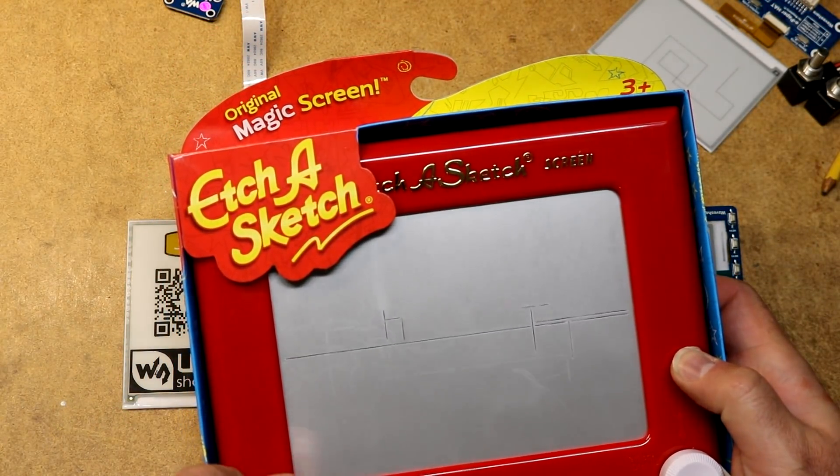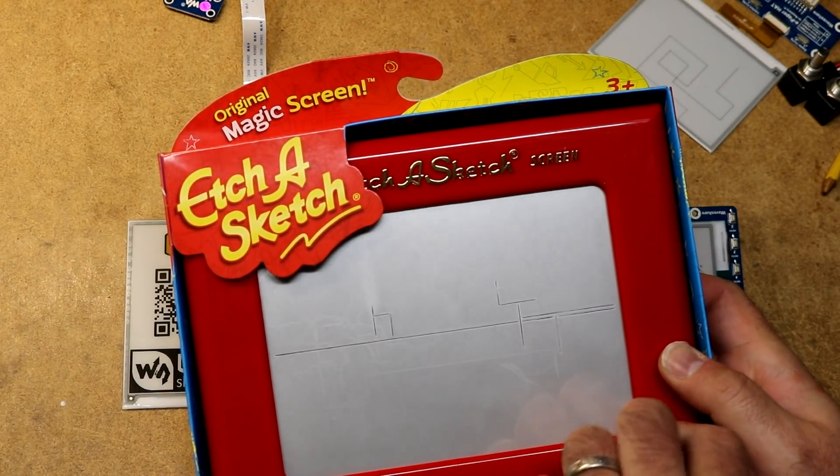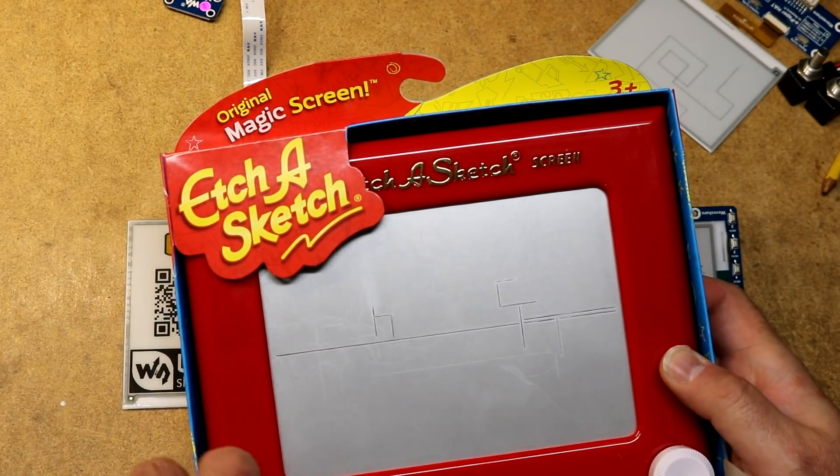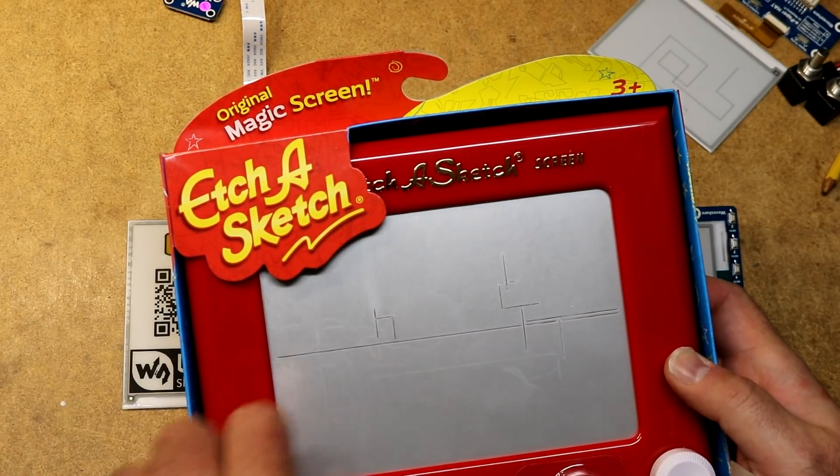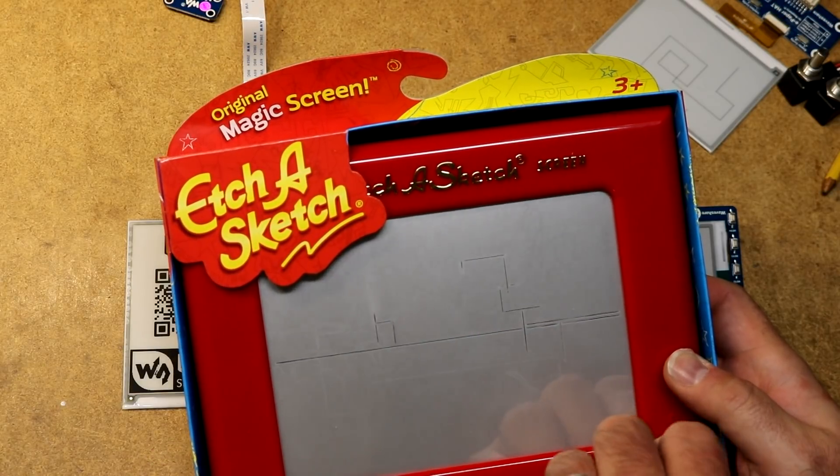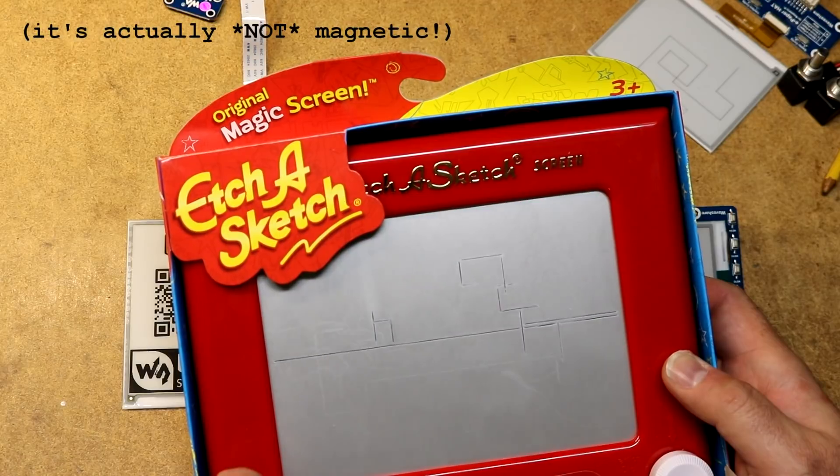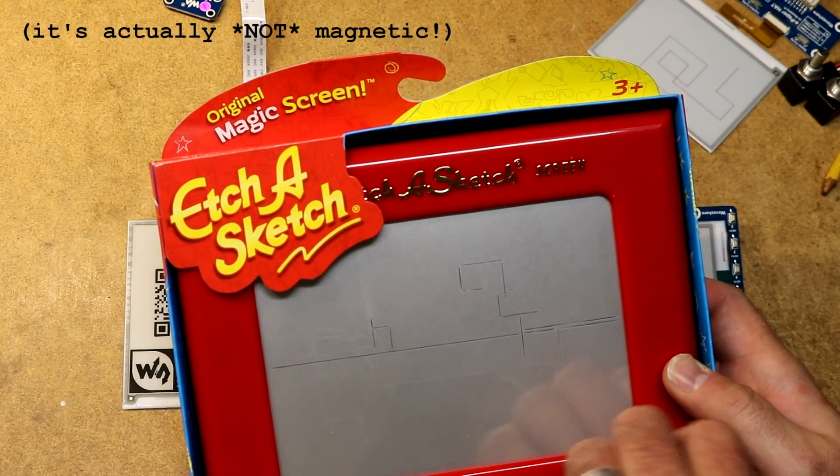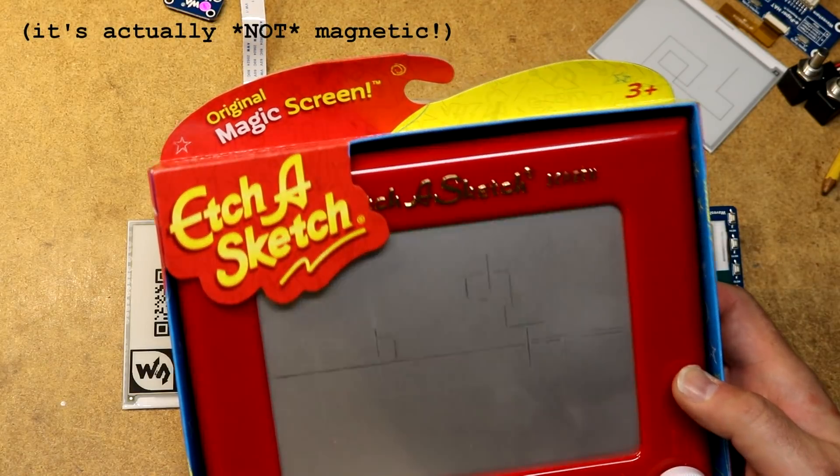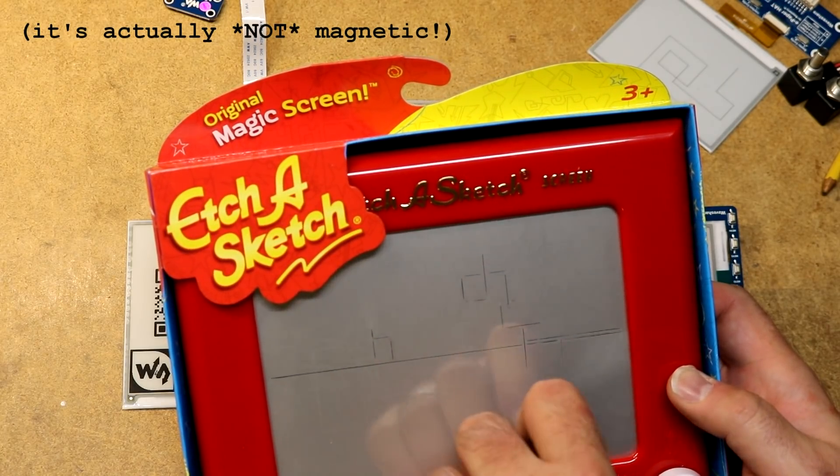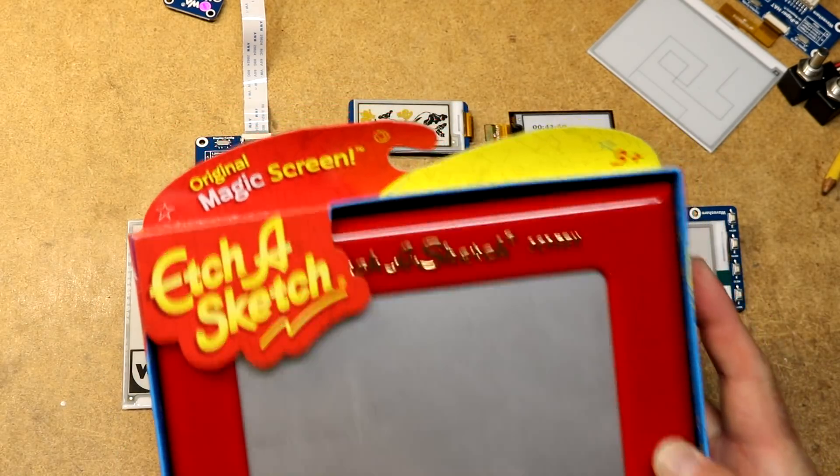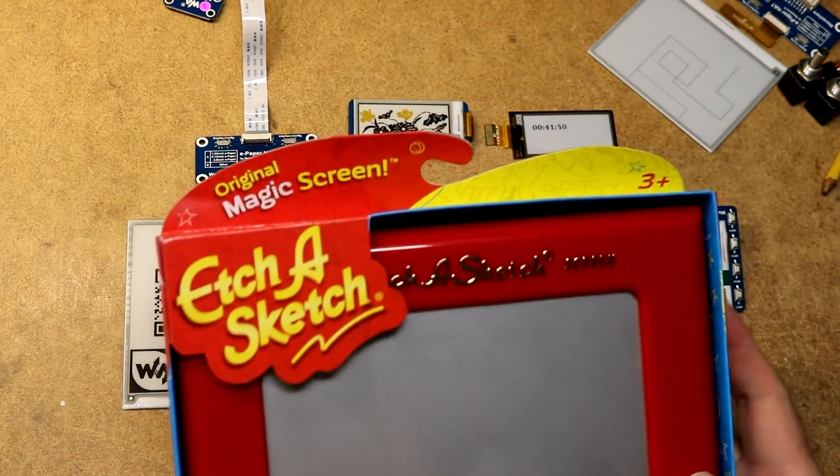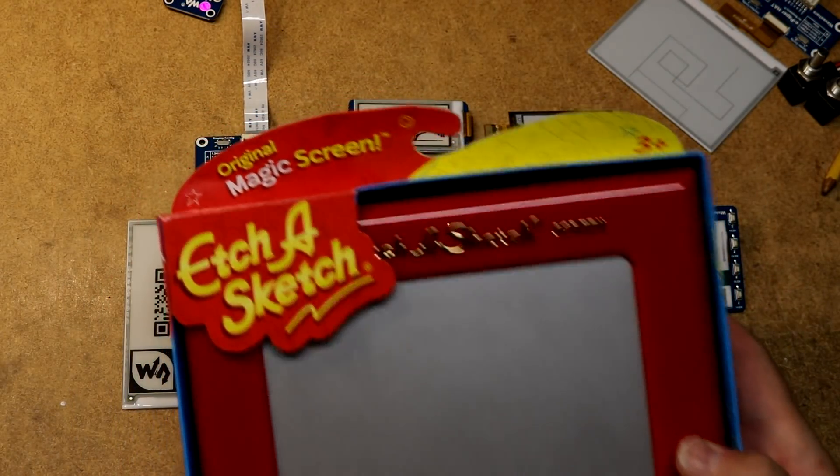There's a couple knobs. You turn the knobs and it's drawing on the screen. There's no power at all in an Etch-A-Sketch. To erase your Etch-A-Sketch you just shake it really good and the screen will erase.